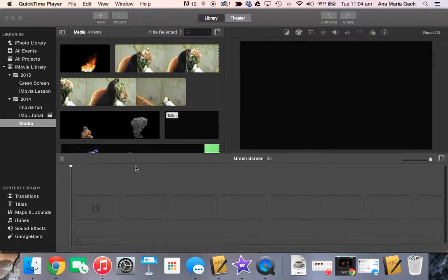Hey guys, Mrs. Gatch here. This is a quick tutorial on how to do green screen in iMovie.